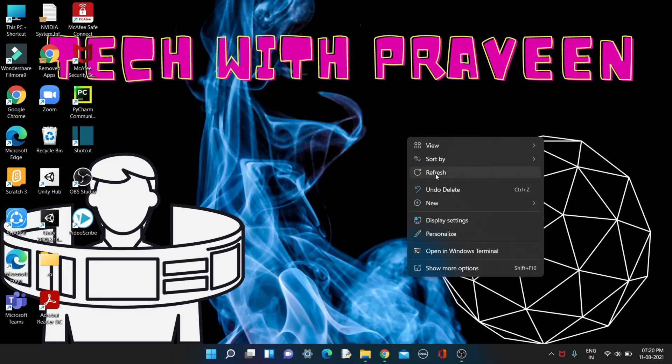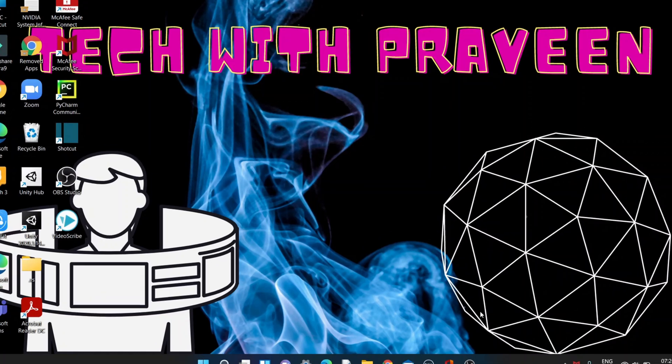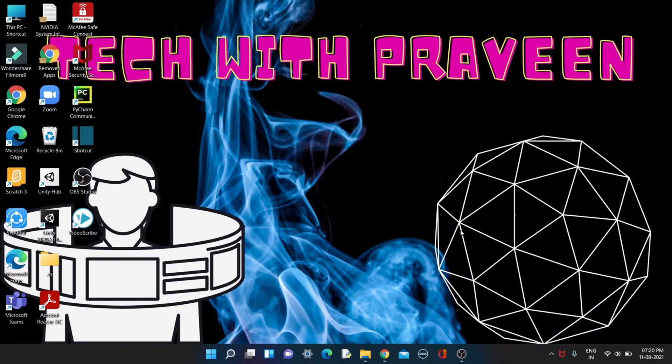Now you can see I have made my own desktop wallpaper. You can create as many desktop wallpapers as you want. Thank you for watching this video. Hit the like and subscribe button for more videos.